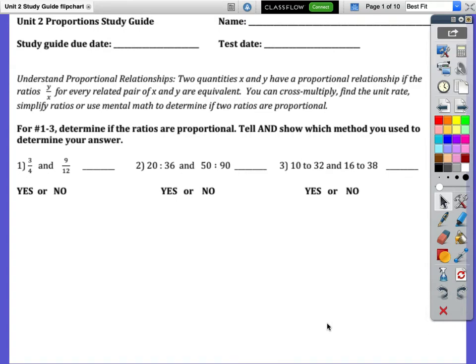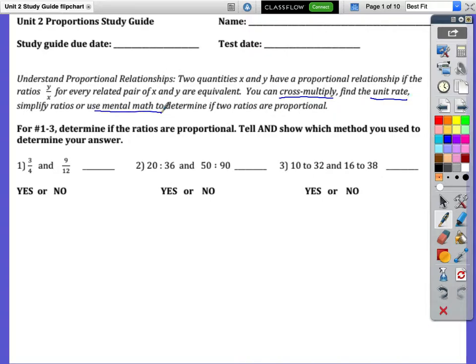Let's go through the proportion study guide for this unit. In understanding proportional relationships, two quantities have a proportional relationship if the pair x and y are equivalent. To find if something is proportional, you have three methods: you can cross multiply and see if the answers are the same, you can find the unit rate and compare your answers, or you could do mental math to see if two ratios are proportional.